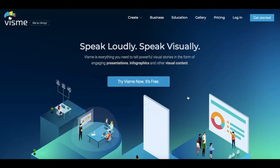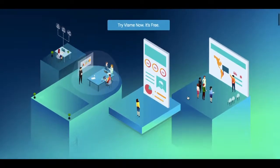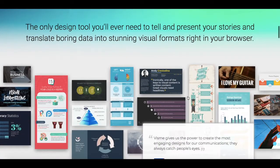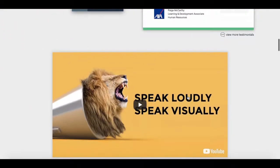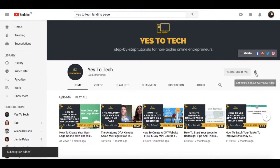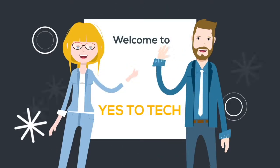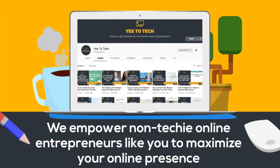In this video, I'm going to show you how easy it is to create social graphics, infographics and presentations with Visme, which is a powerful graphic design tool specialized in creating stunning visuals right from your browser. Don't forget to subscribe and hit the bell to be notified every time we post a new video. Welcome to Yes to Tech, where we empower non-techie online entrepreneurs like you to maximize your online presence.